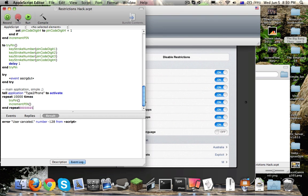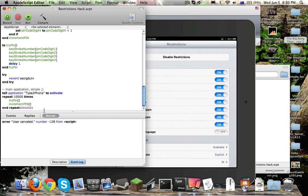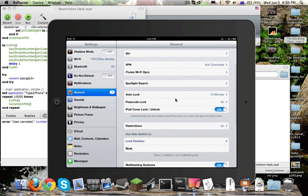Once it unlocks, you look back at the video. If it said — like mine — it said 20 failed attempts, you then add one to that number.